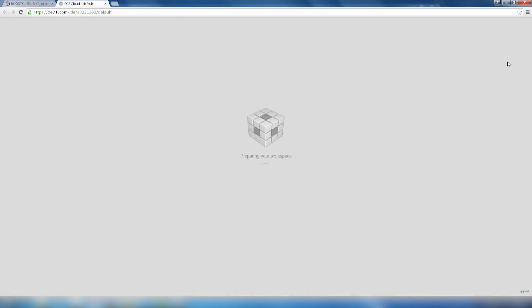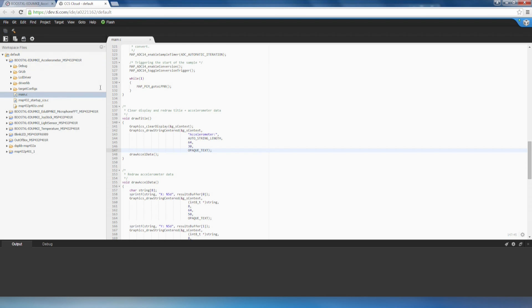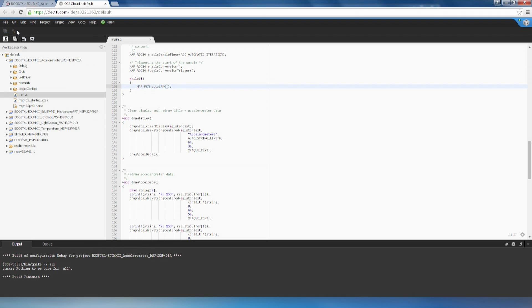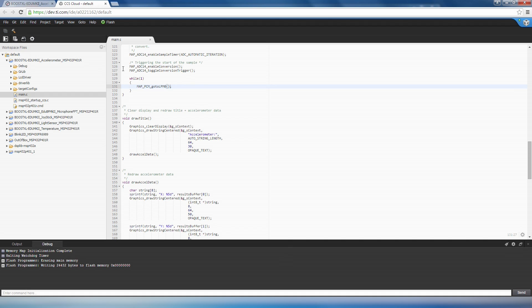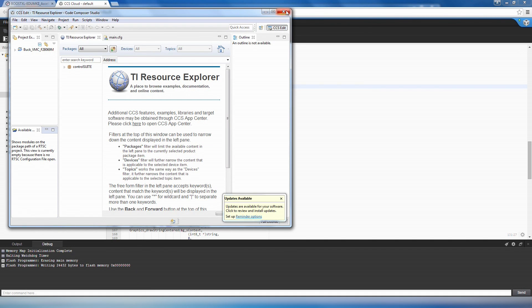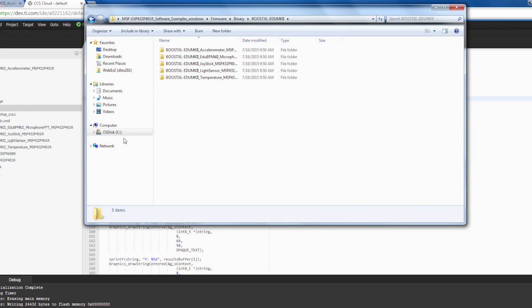Press the Cloud icon after selecting any of the Booster Pack Examples to import the project into CCS Cloud. There, you can view the source code, build, and run the project straight from your browser. Of course, the same projects can also be found and imported directly from the Offline TI Resource Explorer into your standalone CCS environment.